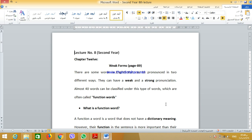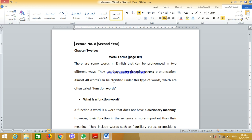Assalamu alaikum wa rahmatullahi wa barakatuh. My dear students, I hope that you are all doing well. This is lecture 8. It starts with chapter 12 and talks about weak forms, which is on page 89.